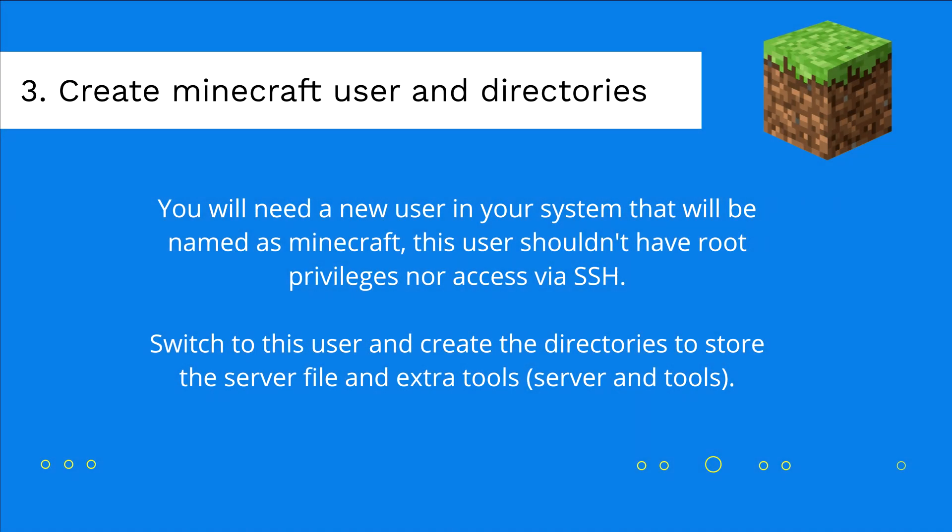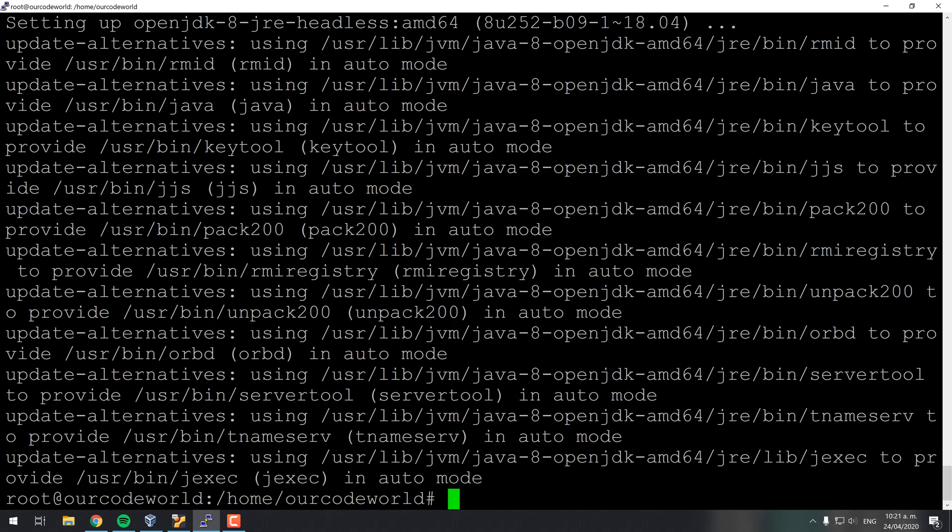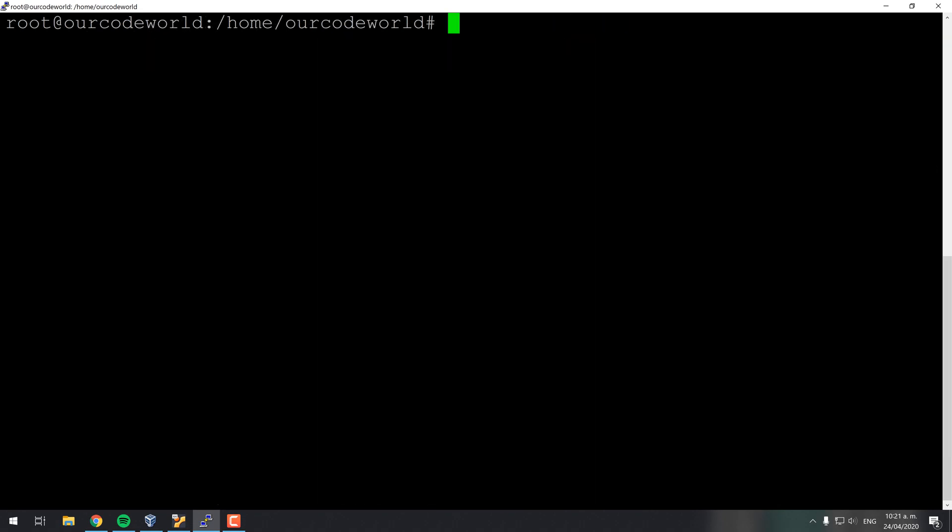You should have an exclusive user in your Ubuntu server to set up the Minecraft server. For security reasons, so the server won't run with root privileges. The user shouldn't have a password neither because it shouldn't be able to access your server via SSH.